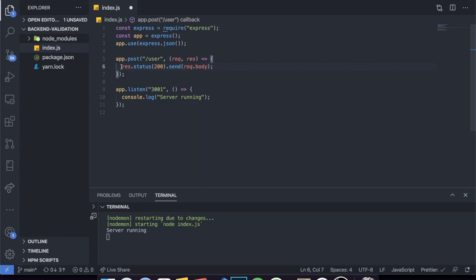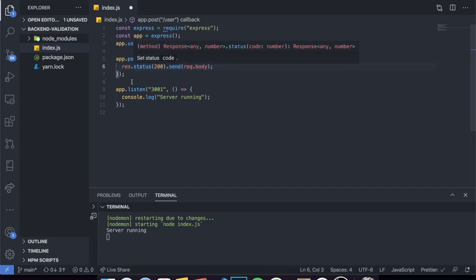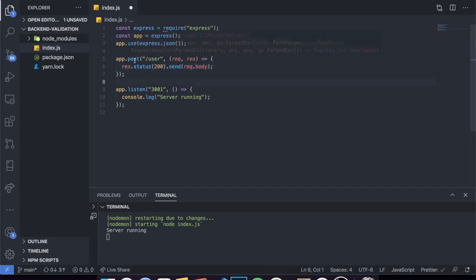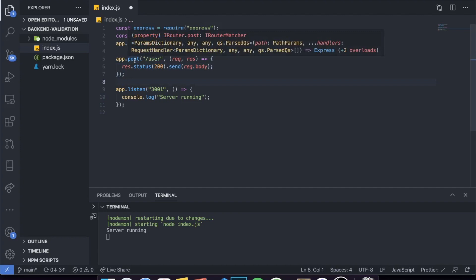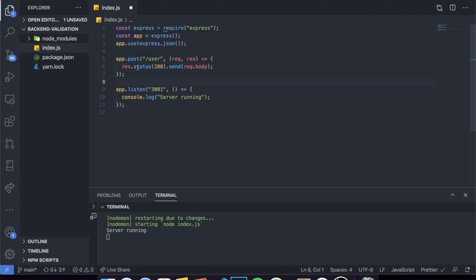Inside of it, the only thing we do is return the object that we receive. The example I'm going to give you is: imagine this POST request is a request to create a user. What we pass in the body is the actual user information — it should contain a first name, a last name, an email, and a password. So we want to validate those pieces of information.